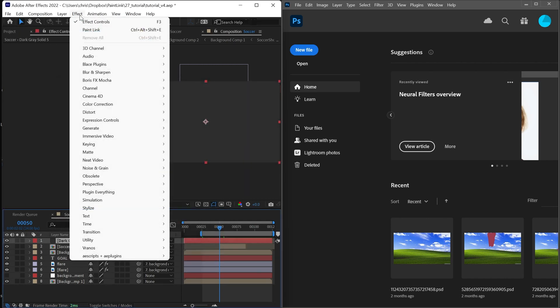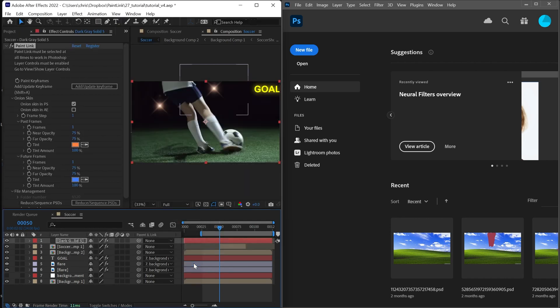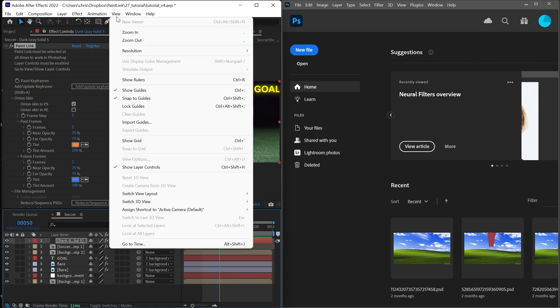Go to effects, scripts and plugins, Paint Link. You have to always remember to keep Paint Link selected or it's not going to work. Go to view, show layer controls and keep this on at all times while working with Paint Link.